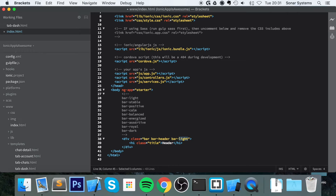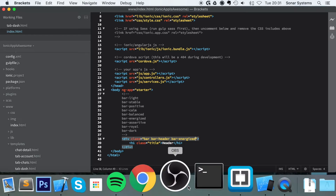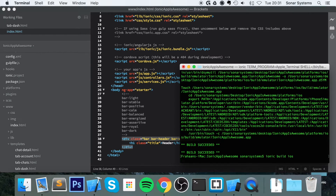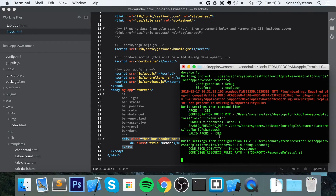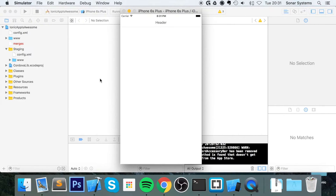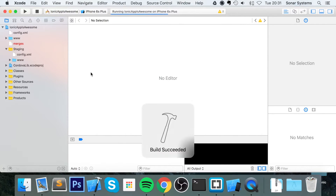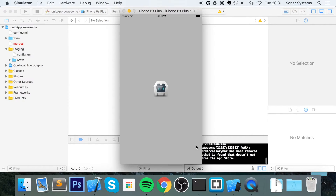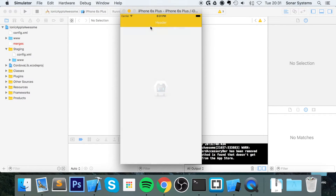For example, if we wanted to do energized — so change the class to bar-energized — save that, build our project, switch over to Xcode or however you are running it, run our project. And as you can see, not only have you styled it, it's actually changed the status bar color, which is fantastic. This is a great way of making it look really, really slick.